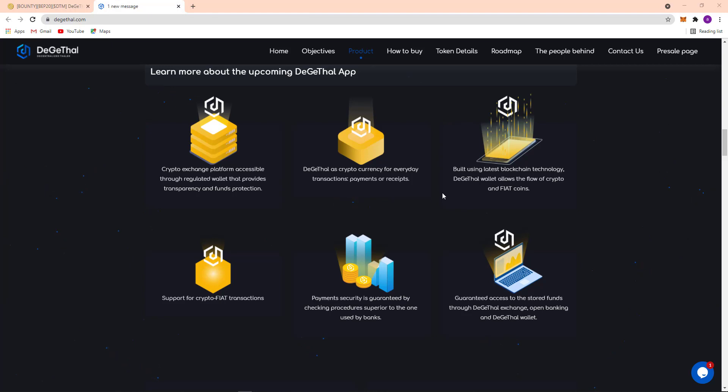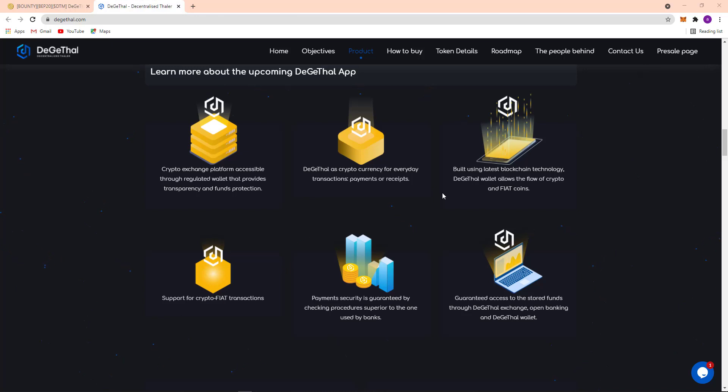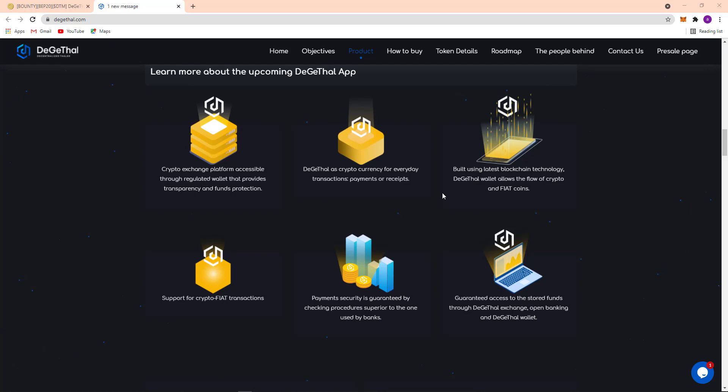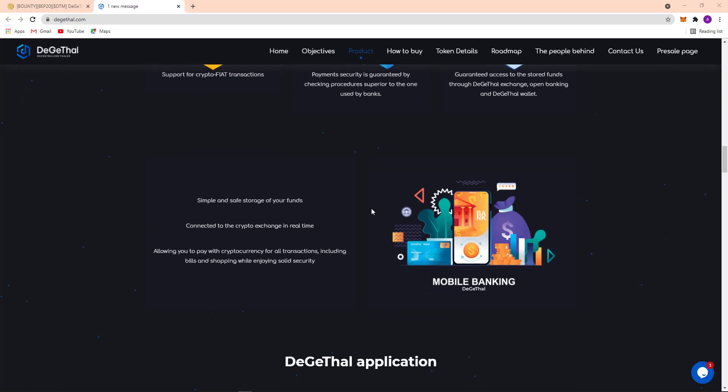Digital wallet allows the flow of currency and fiat coins, so support for crypto fiat transaction. Payment security is granted by checking procedures superior to the one used by banks. Granted access to the stored fund through Digital Exchange, often banking and Digital wallet.